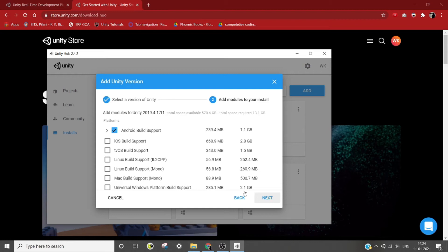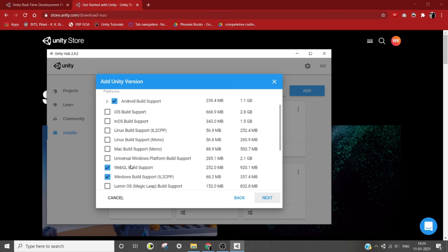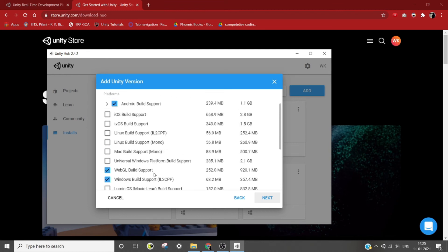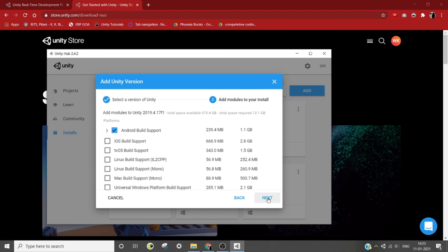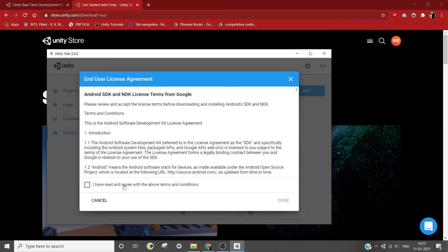Now here you need to select the build supports you want. Like if you want to build for Android, select Android Build Support, and if you want to build for Windows, select Windows Build Support, and so on. Then press next, check agree, and done. Now wait for the download to finish.